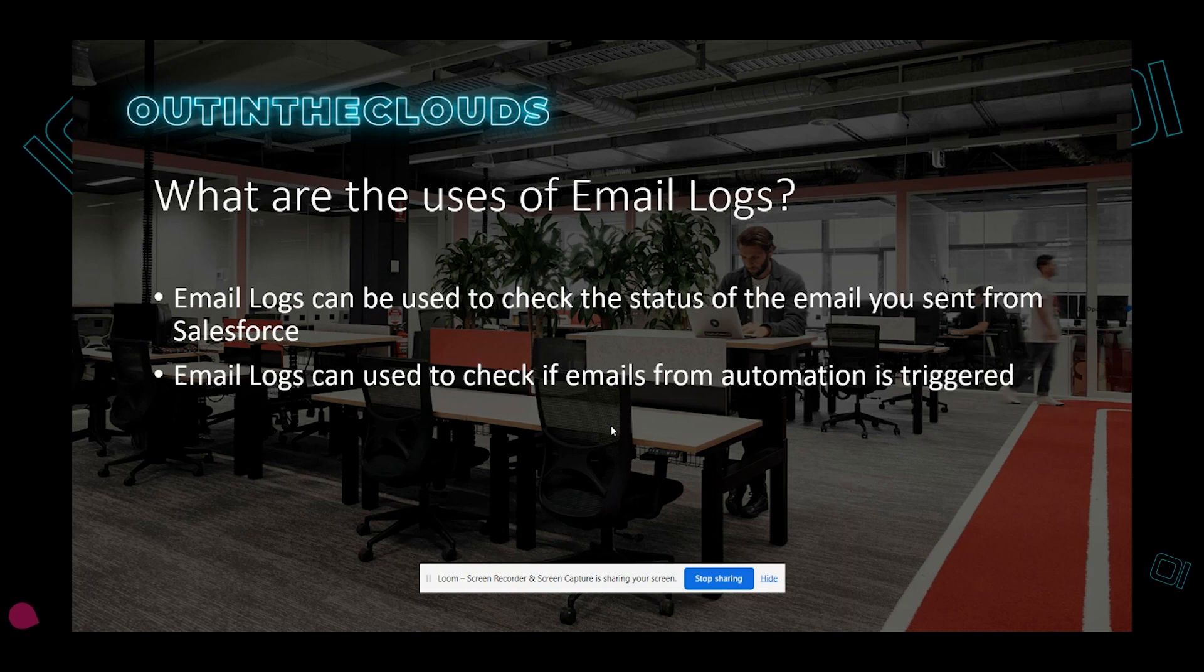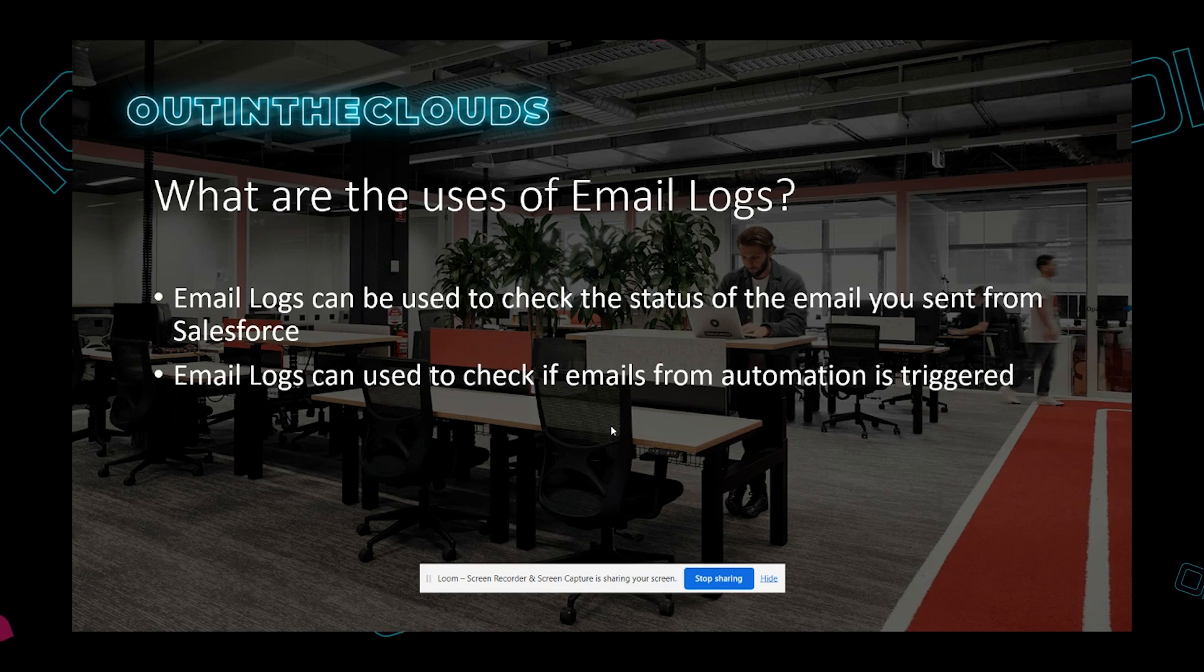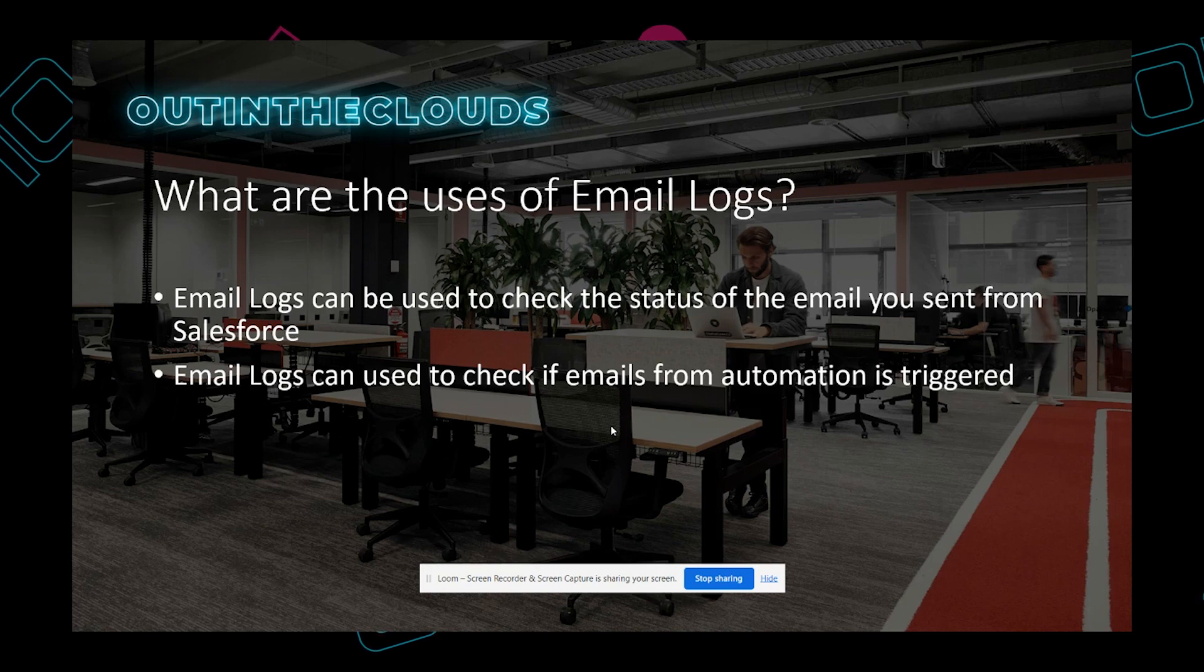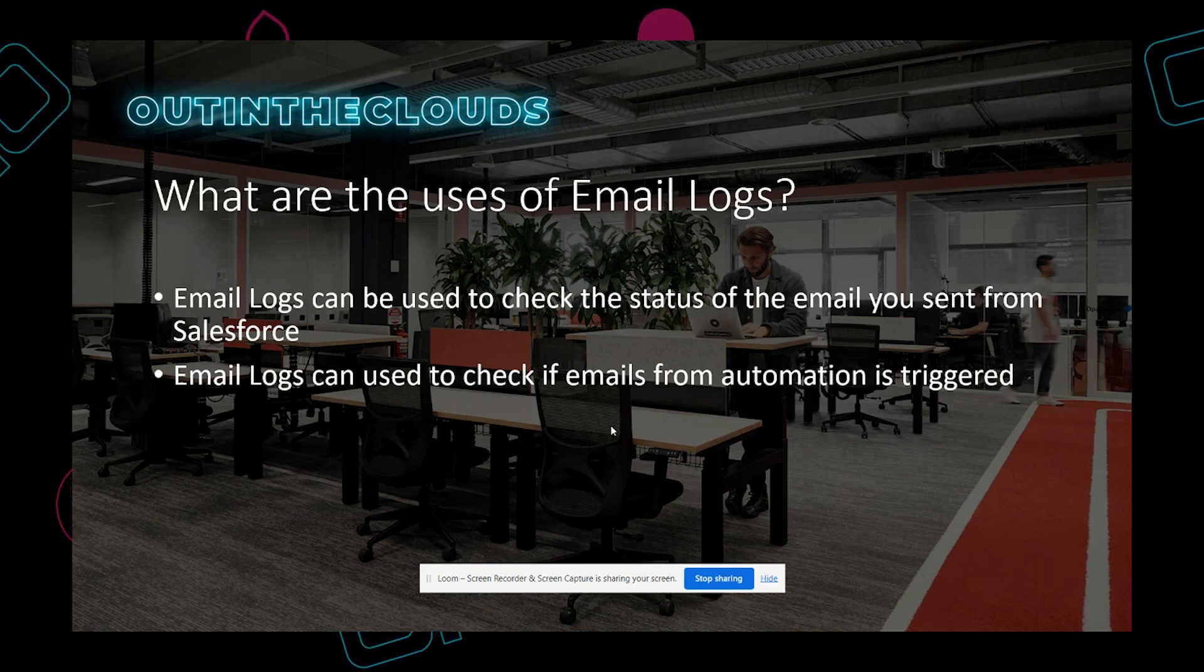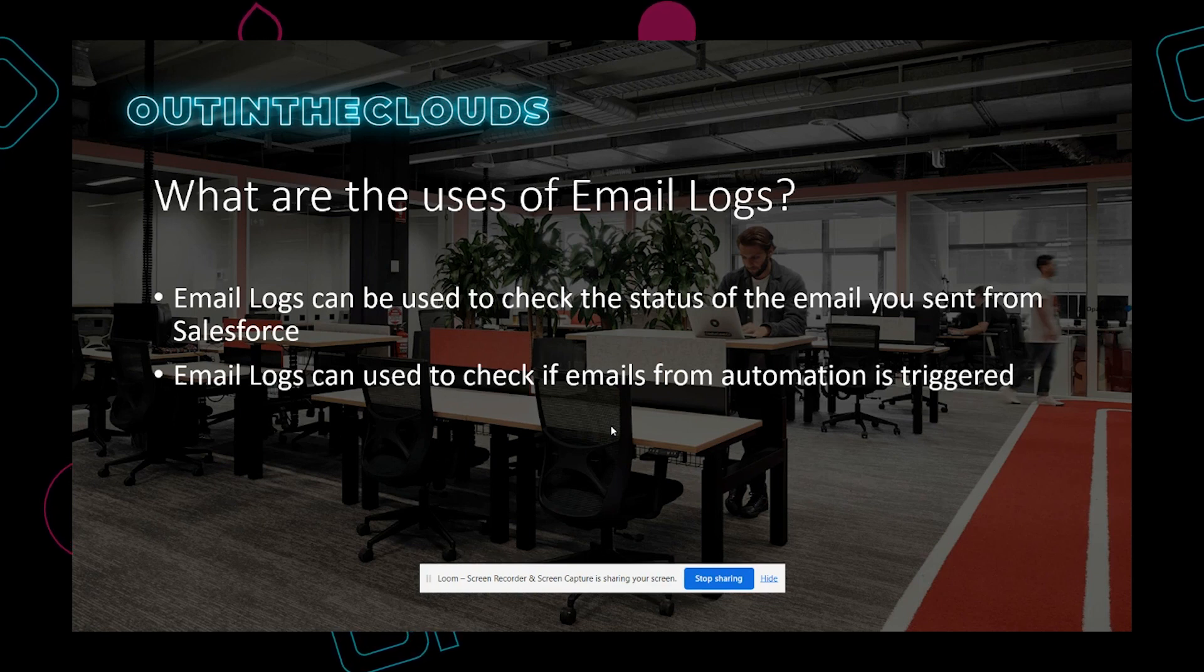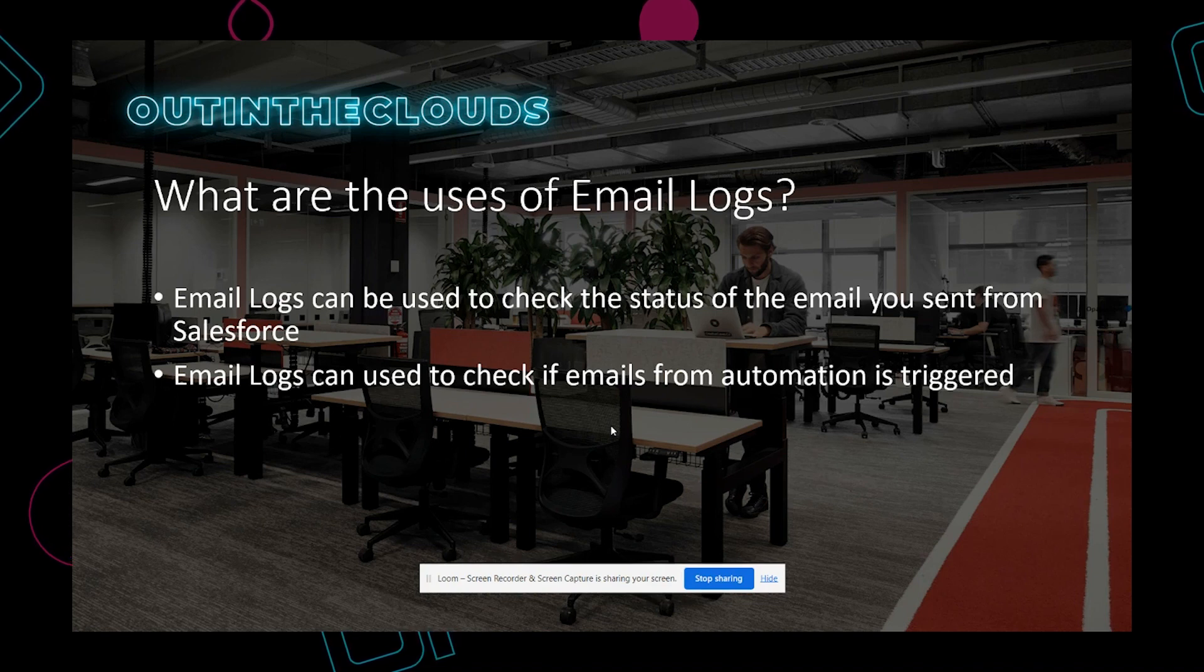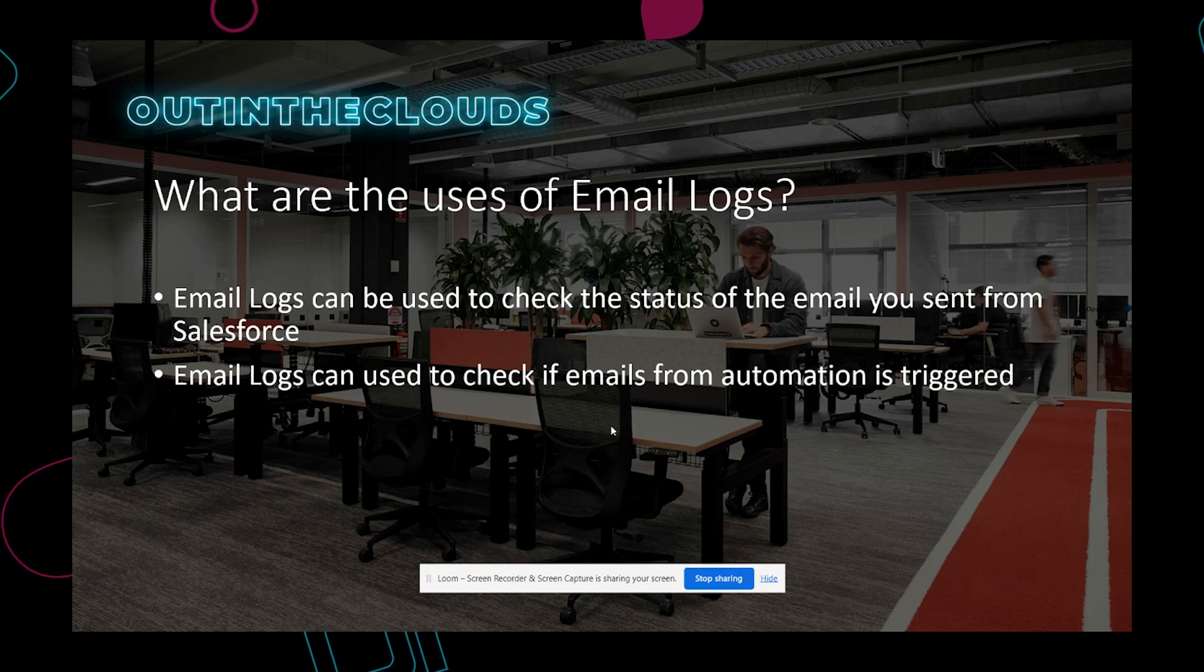So you will now generate an email log to check each email status. Another use case is email logs can be used to check if the emails from automation are triggered. For example, you have an automation where an email will be sent after a certain action has been executed. You already have that in live but you don't have any way to know if the email has been triggered at all, because the email that is being sent from automation will not be generated on the activity timeline of that record. So that's when you can use email logs to check if the email automation has been triggered at all or if it has been sent successfully.